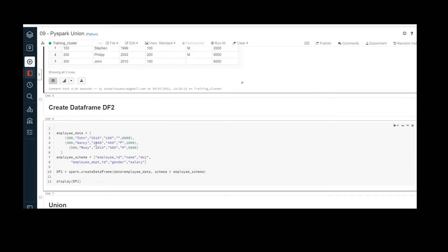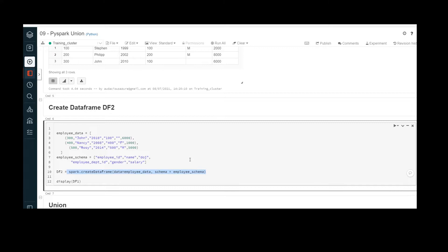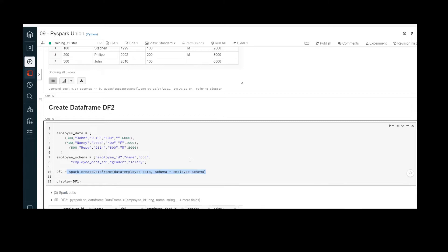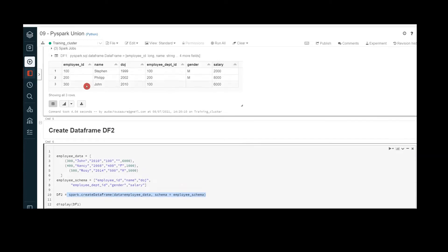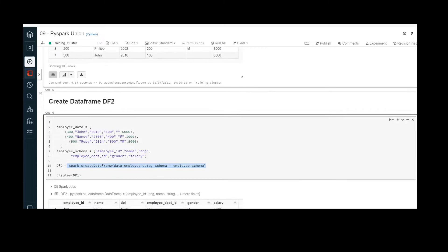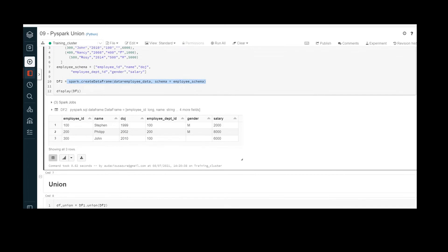Let me create another data frame df2. The list employee_data holds the data and employee_schema holds the schema. By combining the data and schema, I have created df2. The execution is successful — it has three records with six columns. Now we have one record common between these two data frames: employee ID 300, name John, date of joining 2010, department ID 100, gender null, and salary 6000. This record is present in both data frames, so it will create a duplicate.